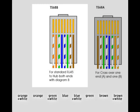You can just simply follow the order from left to right: orange white, orange, green white, blue, blue white, green, brown, and brown white.